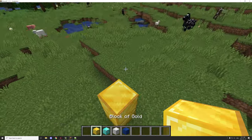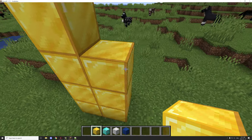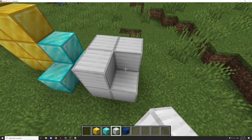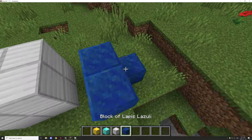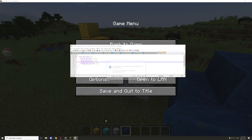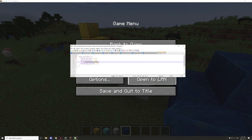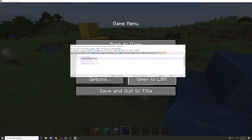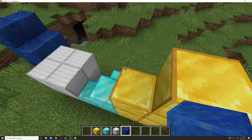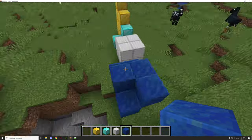We can place any of these blocks down — a couple gold ones, some diamond, and some lapis — then open up that file and reload it. As we can see we have ten lapis blocks placed, seven gold ones, eight iron ones, and four diamond ones, which is all correct.